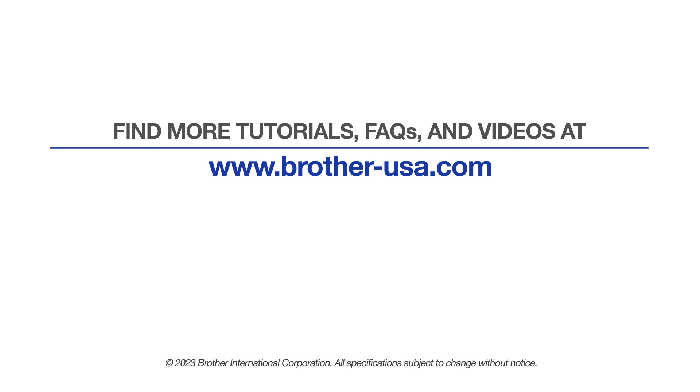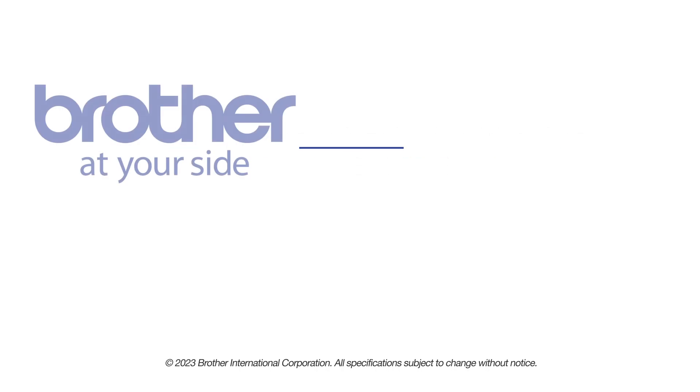For more tutorials, FAQs, and videos, visit us at www.brother-usa.com. If you found this video helpful, be sure to subscribe. Thank you for choosing Brother.